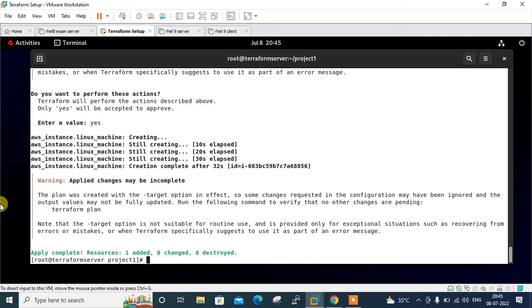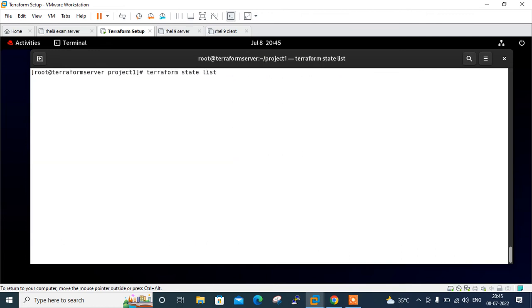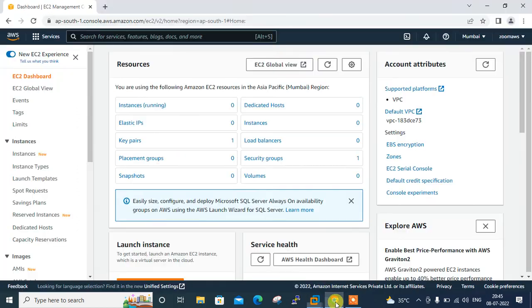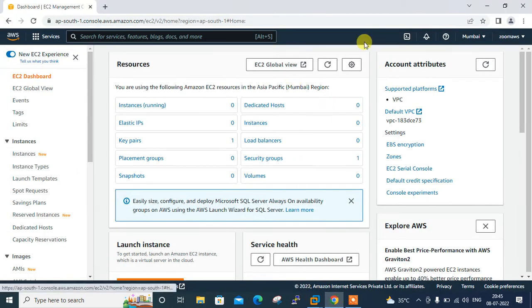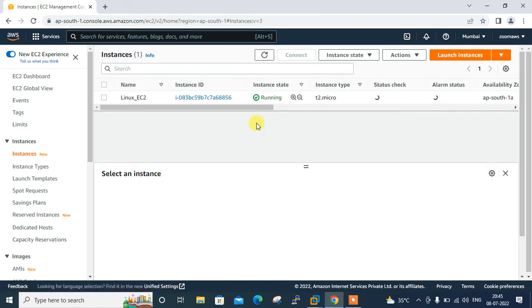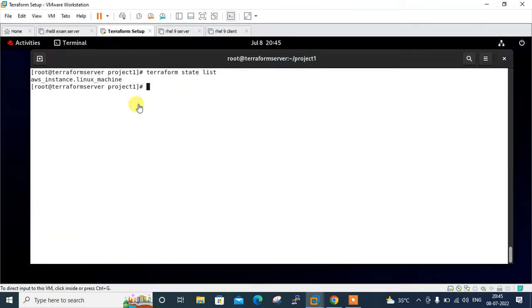Apply complete. You can see only the EC2 instance is deployed. I can check from the Terraform command also—I have the option Terraform state list. See, here it is: AWS instance constant dot Linux machine. Here is my EC2 instance. If I move to my AWS console and open EC2 dashboard, let's see what happened here. If I refresh it, earlier there was nothing—now one instance is there. If I open that, say Linux EC2 instance. You can see here is my Linux EC2 instance, it's ready and running successfully.